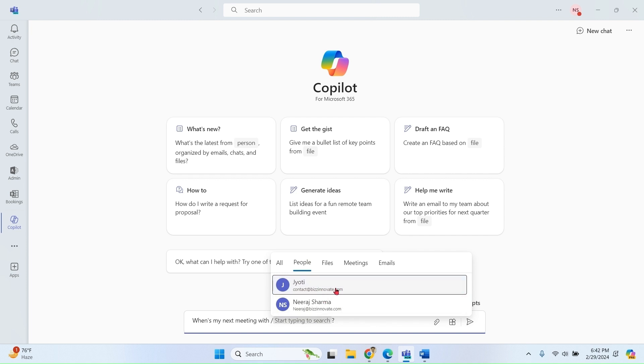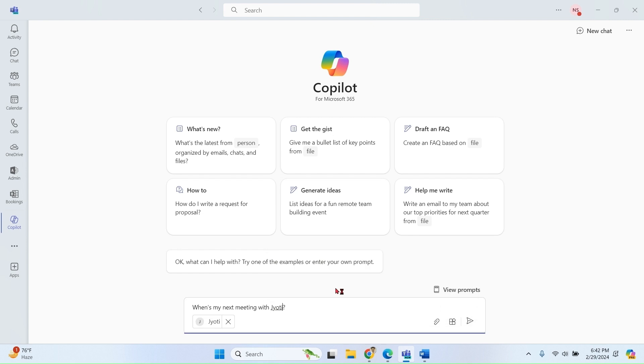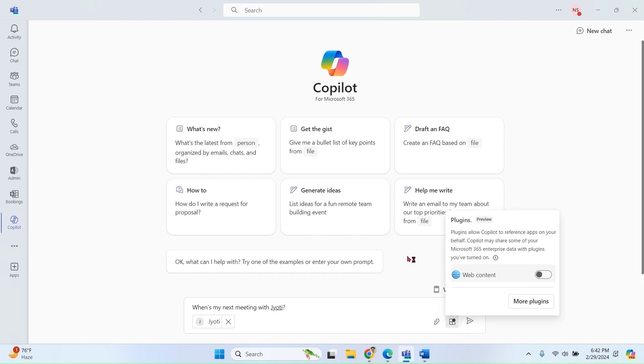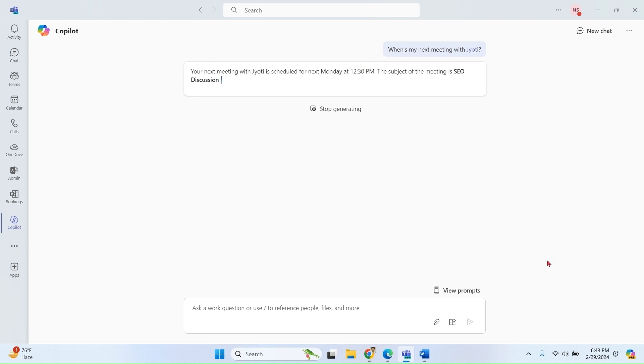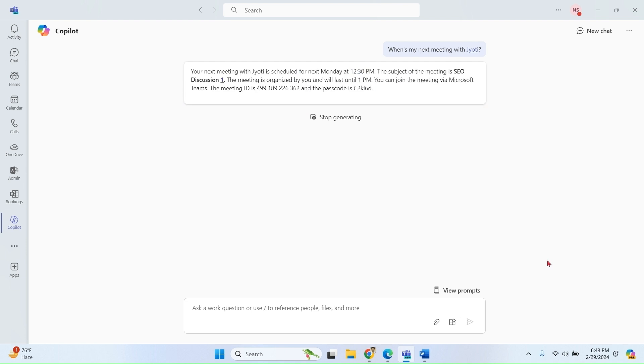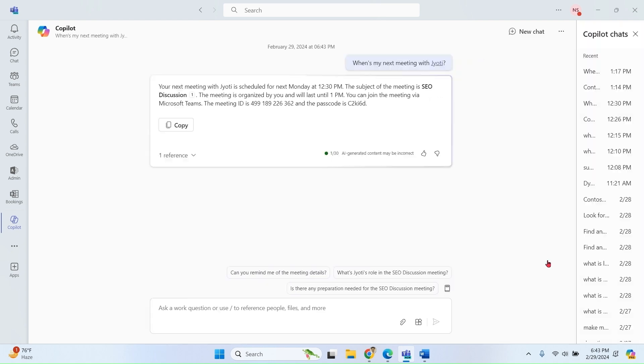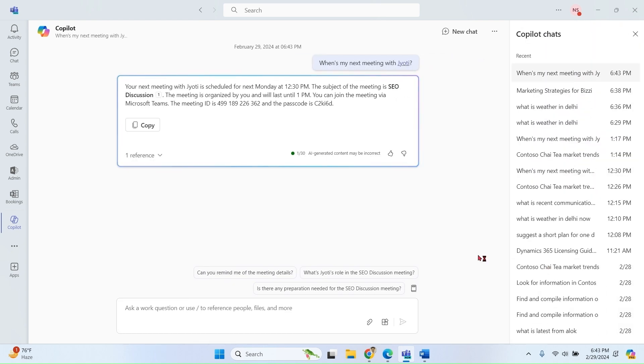So this is one of the persons in my organization. When is my next meeting with Jyoti? So it has given me the answer for my next meeting timing and days.